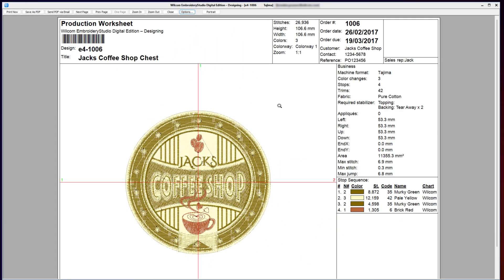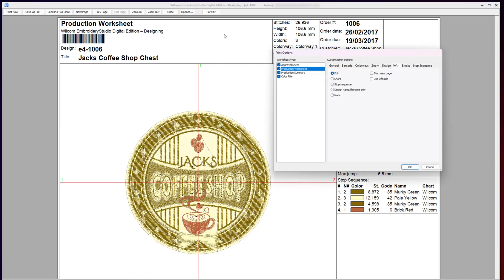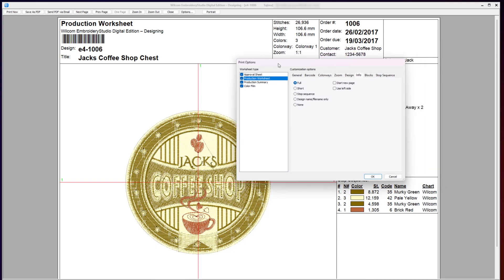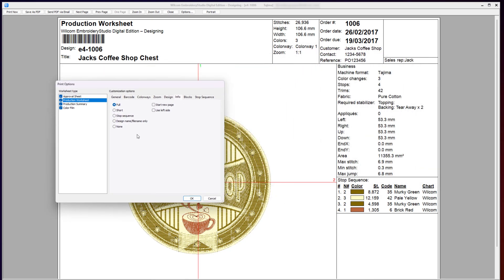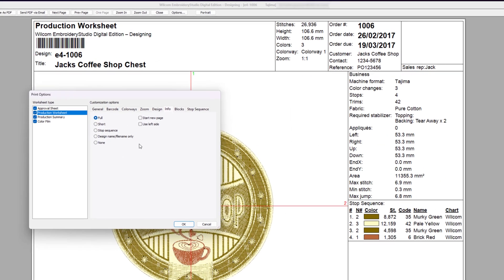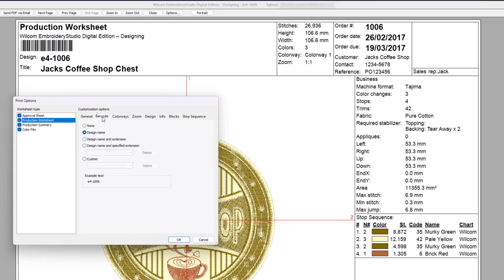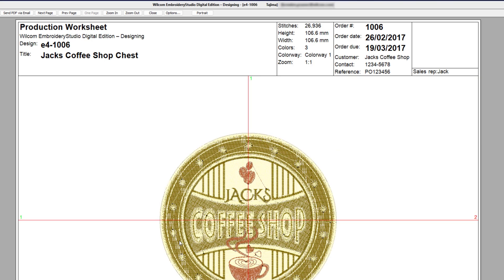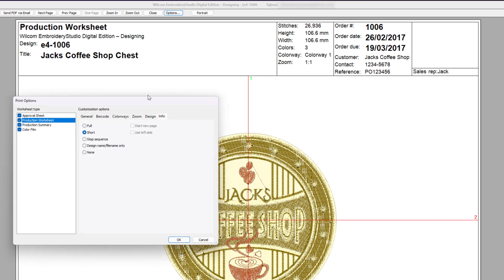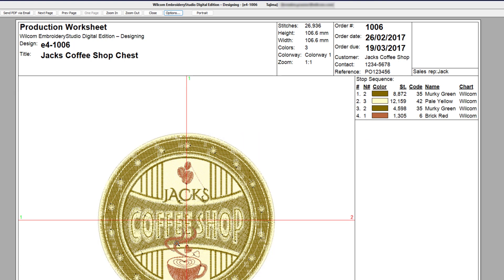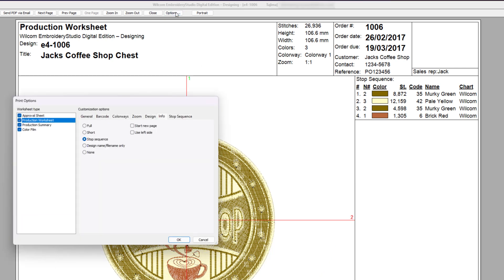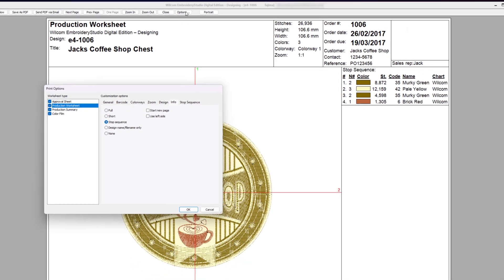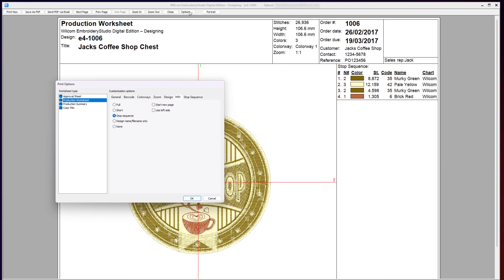You can also configure the layout and display options of your various printable sheets. In this case, the production worksheet. Under the Options button, I have the control to turn on and off various options on my sheet. For example, if I don't use barcode, I can turn that off. And under the information block, if I find this information too detailed and overwhelming, I can just have a short information or just simply show the stop sequence. By customizing your printable worksheets, you can have the right information that your team needs to produce that embroidery design.